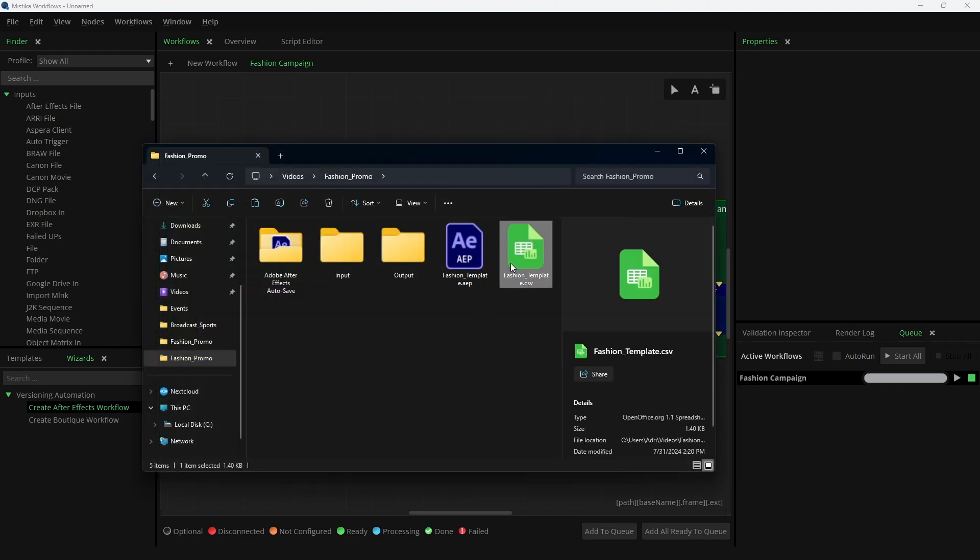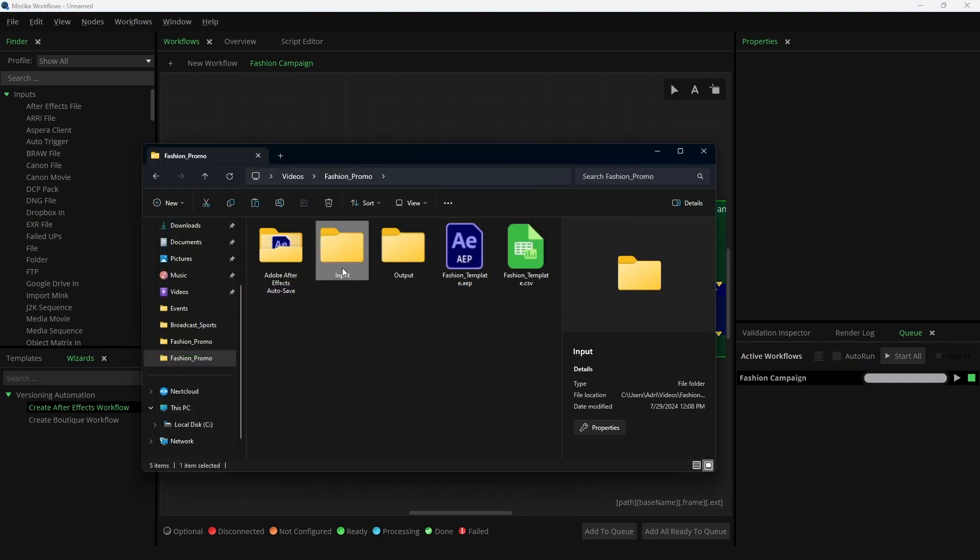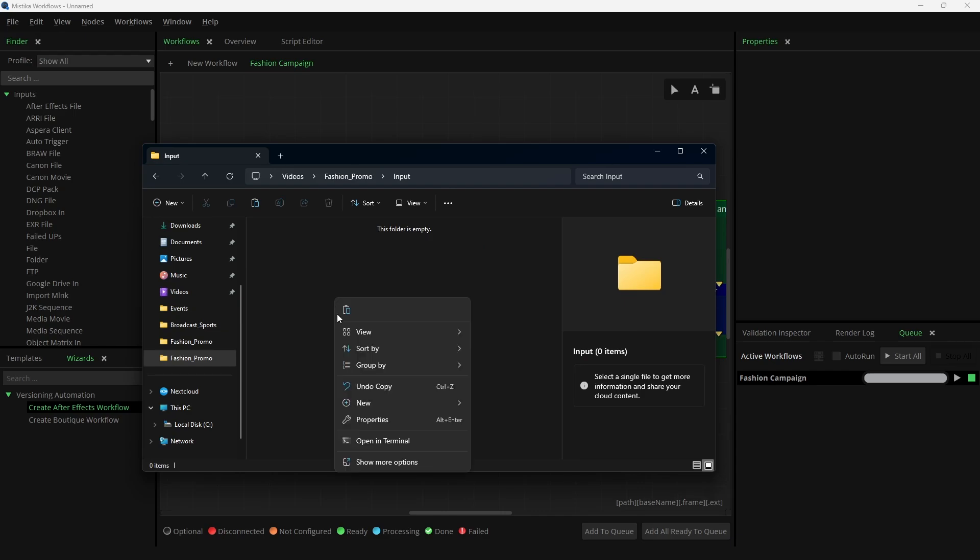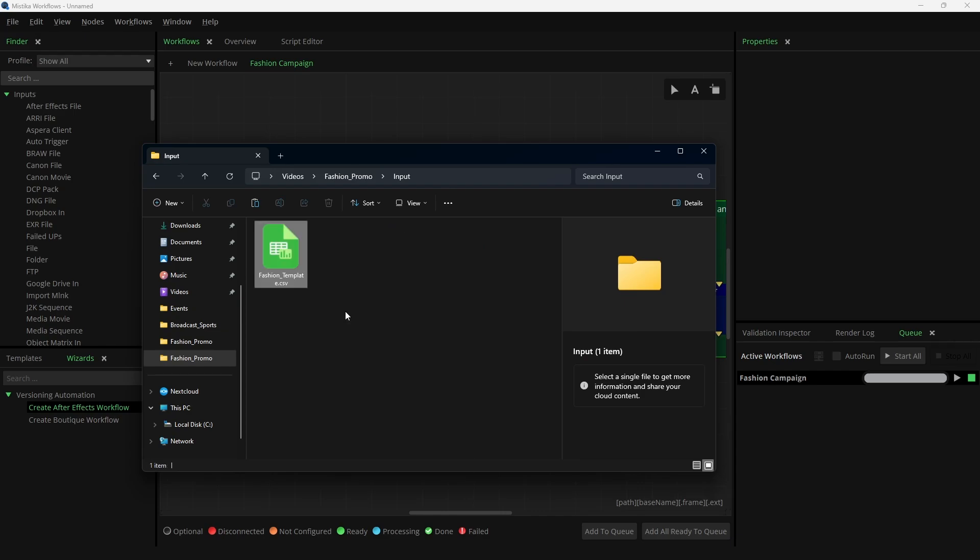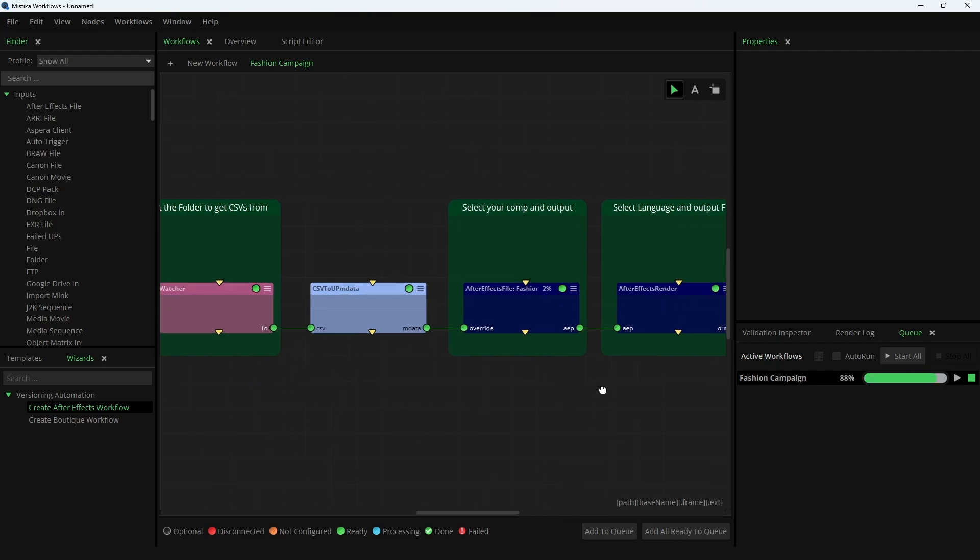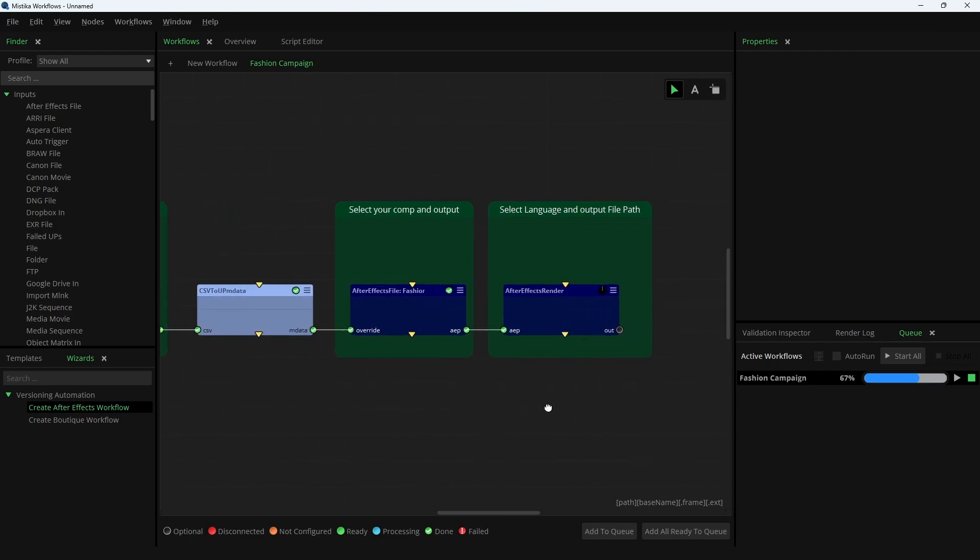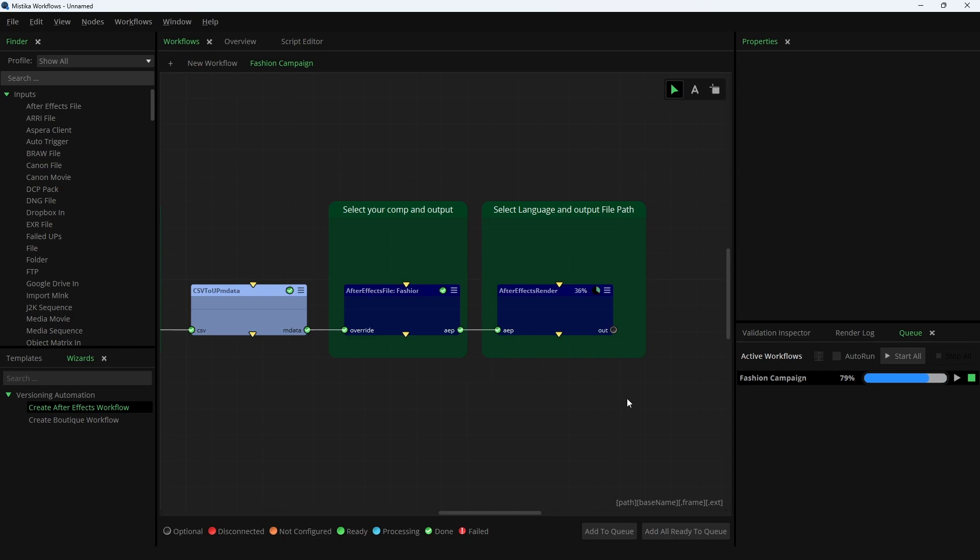Now, simply copy the modified CSV to the input folder you defined for your workflow, and Mistika Workflows will start generating versions for each line of the CSV. It's that simple. There is no resolution limit or restriction on the number of versions. You have all the flexibility you need.